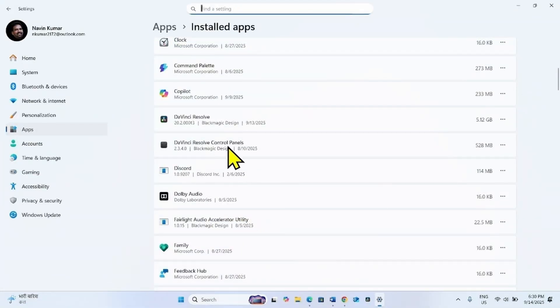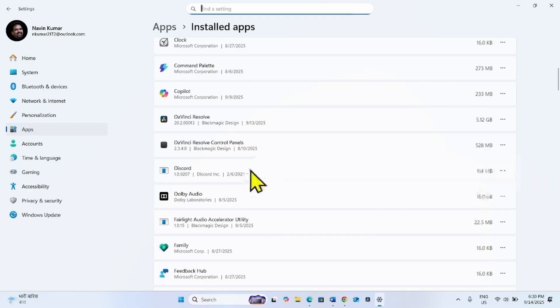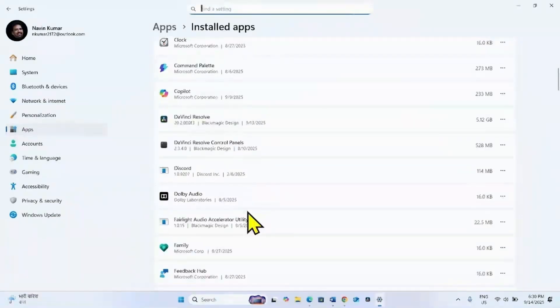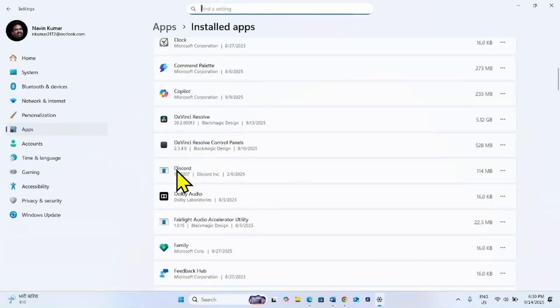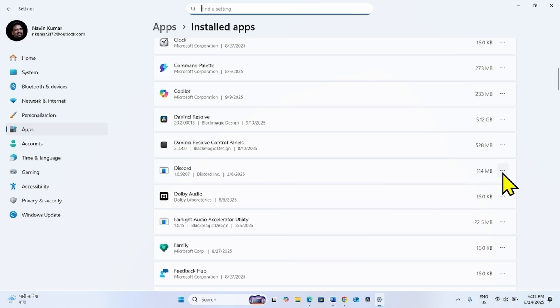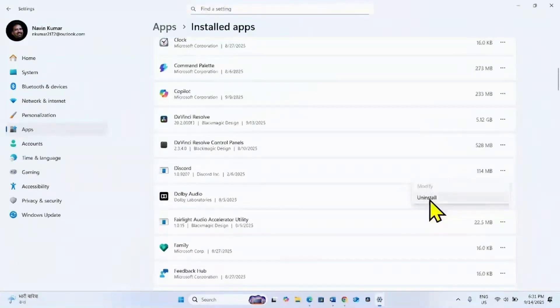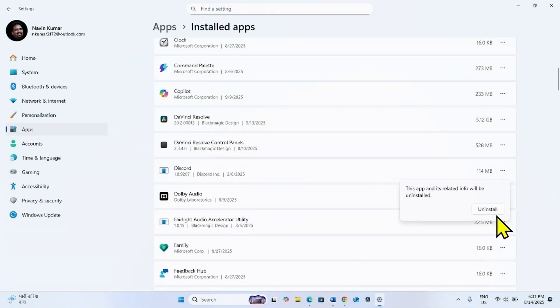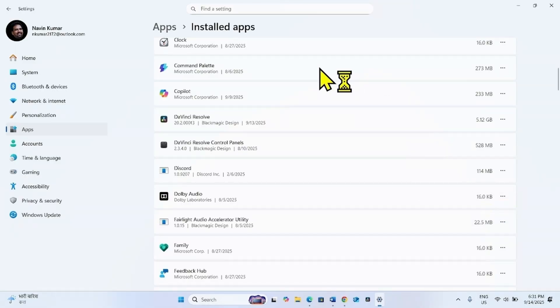To be fair I have not installed any third party antivirus. I am showing you an example here. Suppose this is the third party antivirus. Then click on three dots and select Uninstall. Again click on Uninstall.